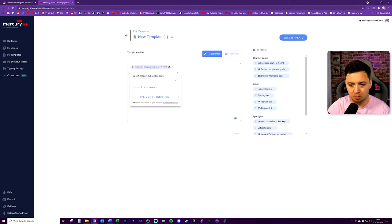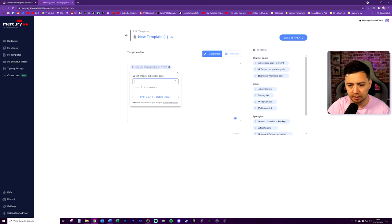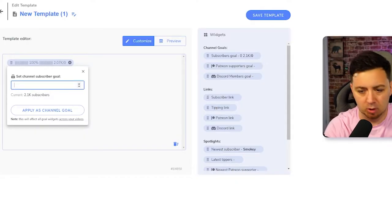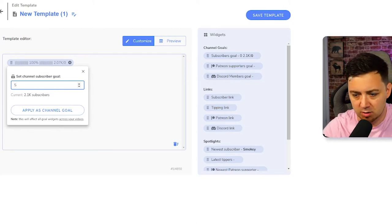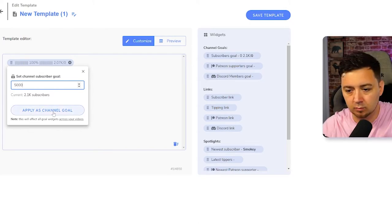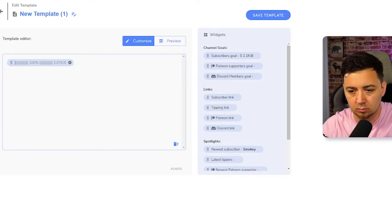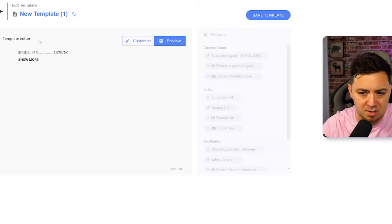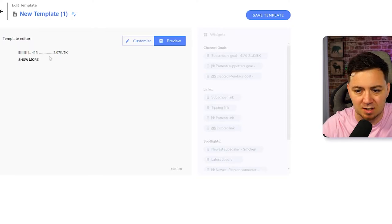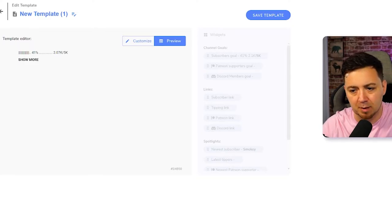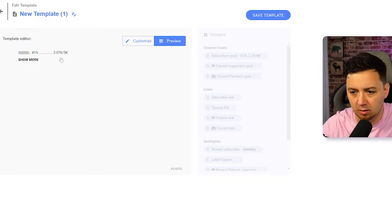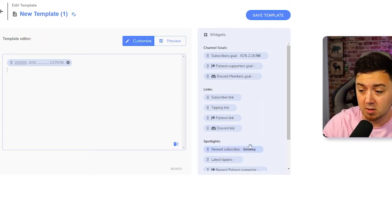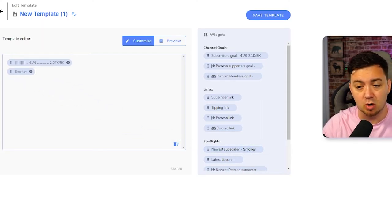Let's start by putting a subscriber goal in there. So we're currently at 2,000. Let's say we want to put a subscriber goal of 5,000. Now we click on preview. What happens is it adds a percentage, the current amount and the objective amount. So what's cool here, just to encourage subscribers, I'm going to pull in the latest subscriber.